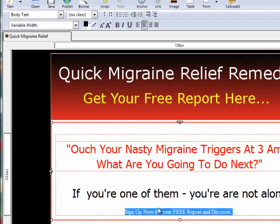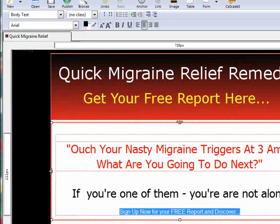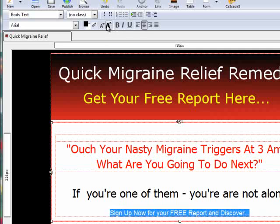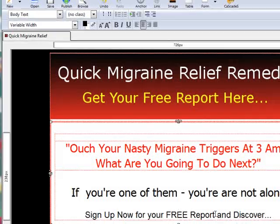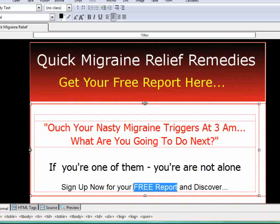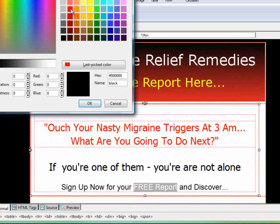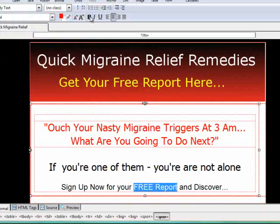For the third line of text, I am going to highlight it and then choose a font. I am going to use Arial. I am going to make the text bigger. Now I am going to change the color for this 'free report' to red — click on the red color here and click OK. I am also going to bold it to make it more prominent.